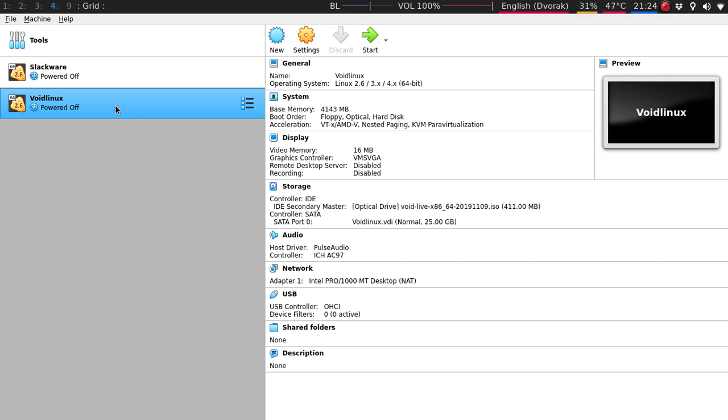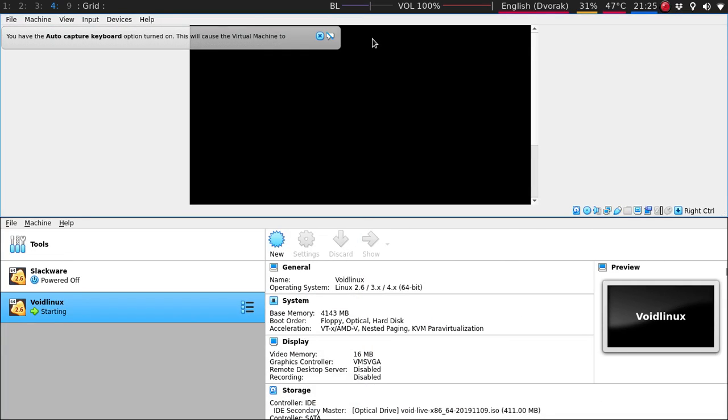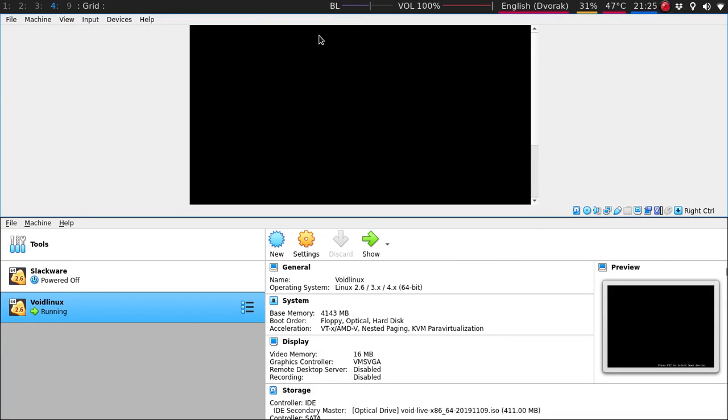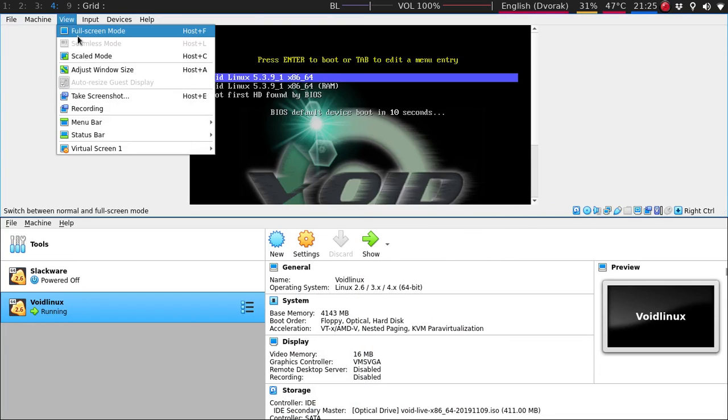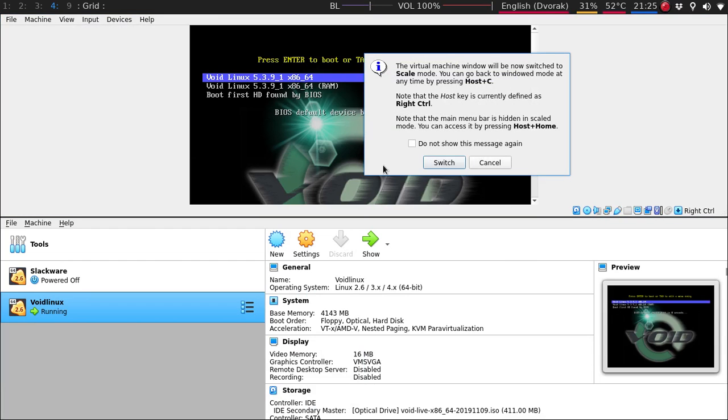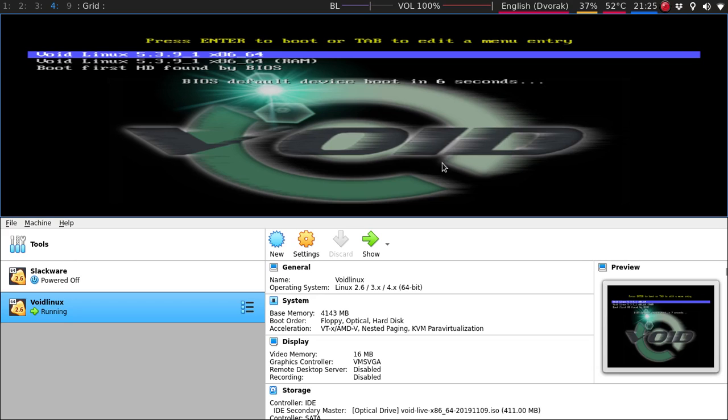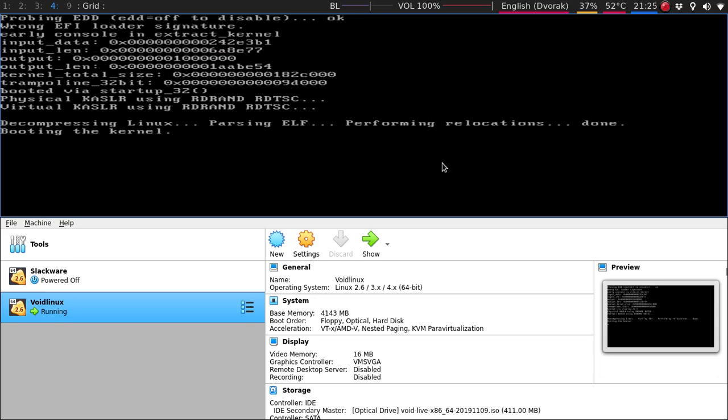So in this virtual box I have 4 gigs of memory, I have a 25 gig hard drive, and let's get going. I'm going to make this streamlined, so someone did want me to do a KDE install, so that's what I'm going to try to do here for you. So switch, and we'll go right in.